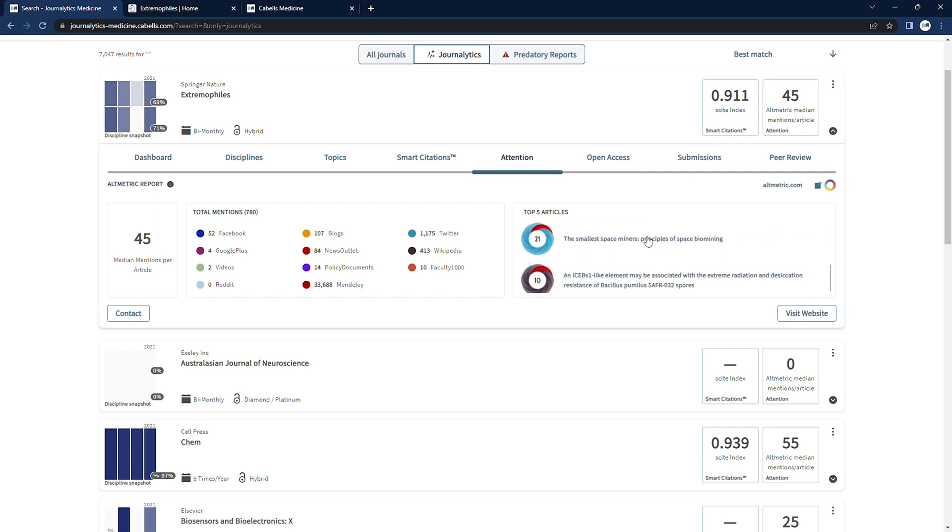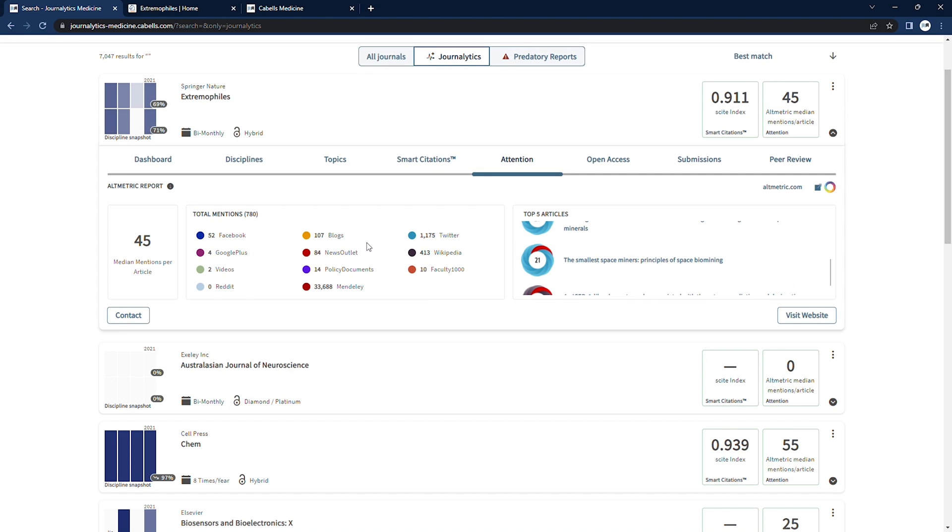This is also a useful indication of the marketing strength of a journal, and how well it's targeted at people outside the research sphere.